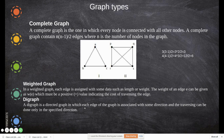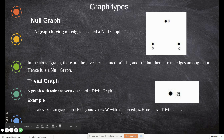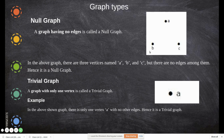A digraph is a directed graph in which each edge is associated with some direction, and traversing can be done only in the specific direction. A null graph has vertices but no edges — for example, three vertices with no edges. A trivial graph has only one node and no self-loop.